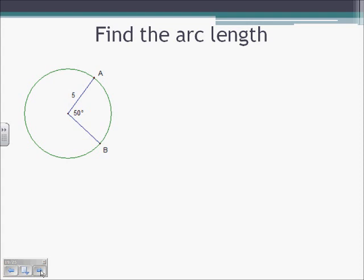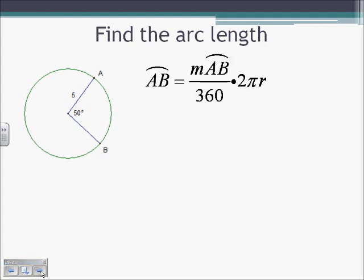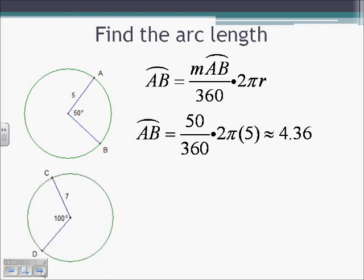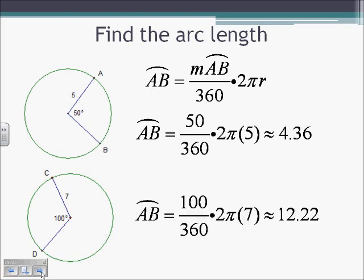To find the arc length of AB: we take the measure of arc AB, which is 50 degrees, and plug it into the formula — 50 over 360, times 2 times π times the radius of 5. That gives approximately 4.36 for the arc length of AB. To find the arc length of CD: we plug in 100 over 360, times 2π times the radius of 7. That gives approximately 12.22.